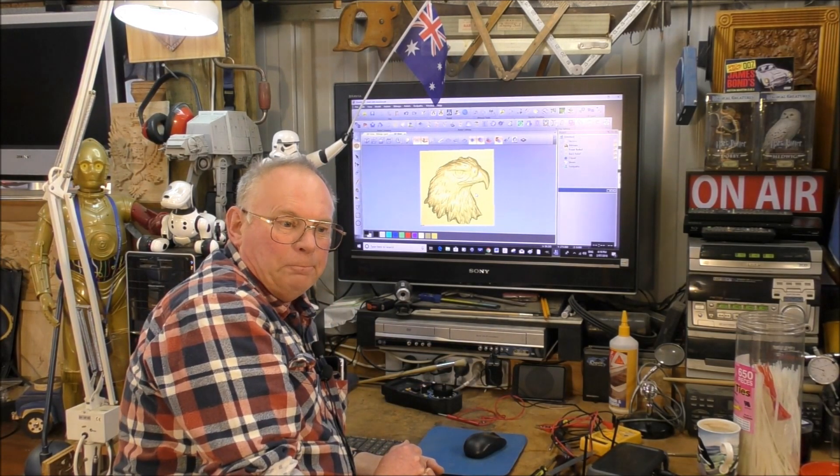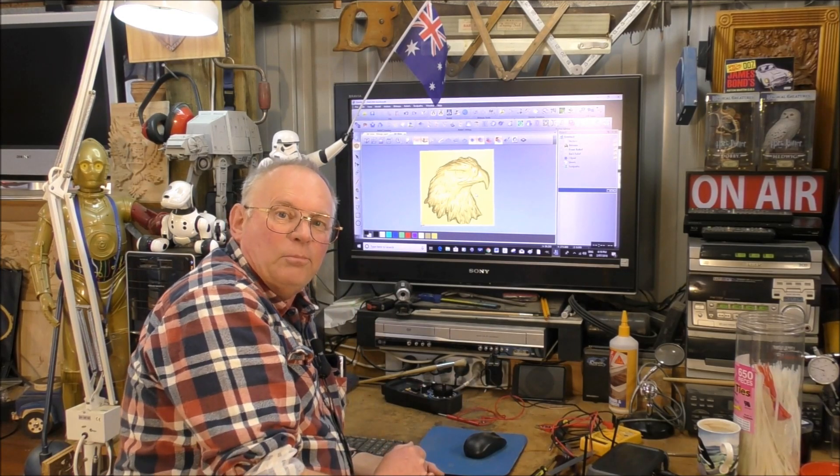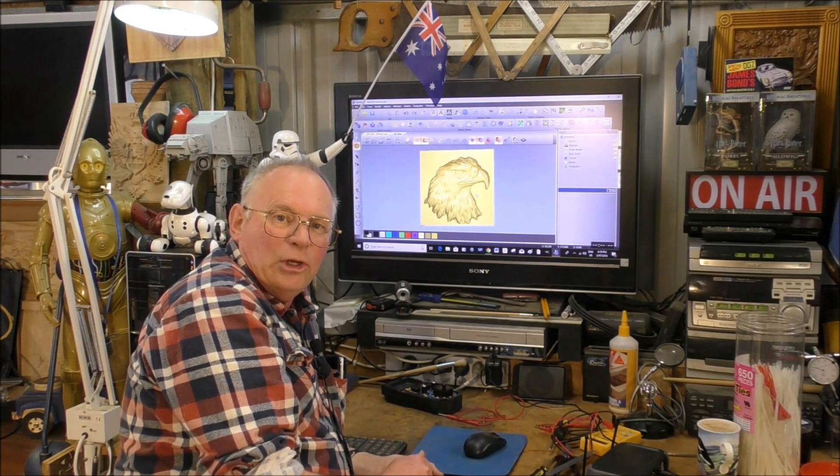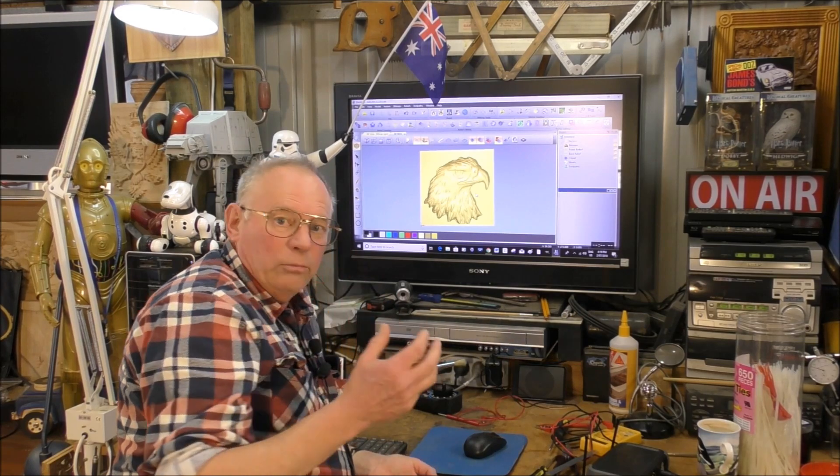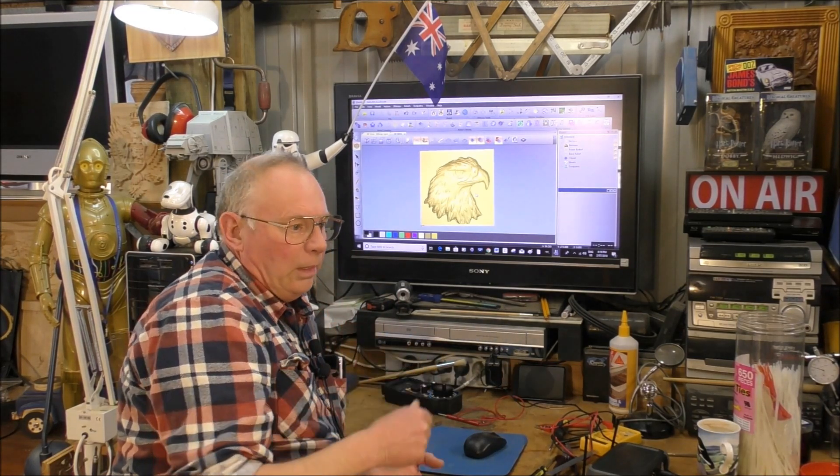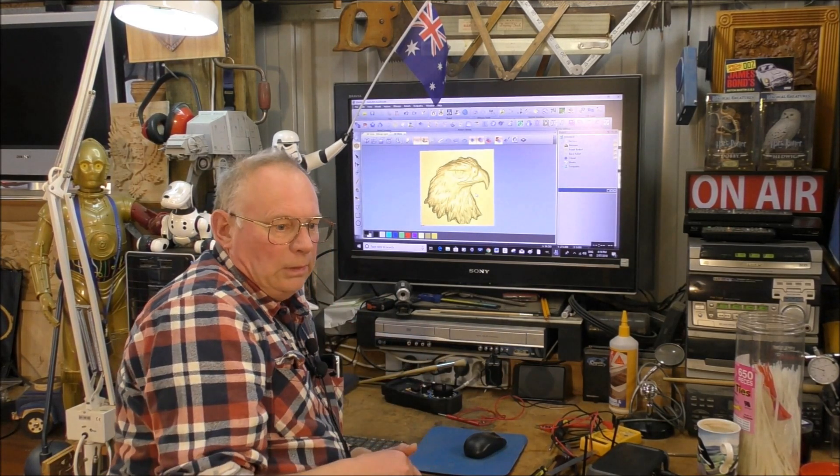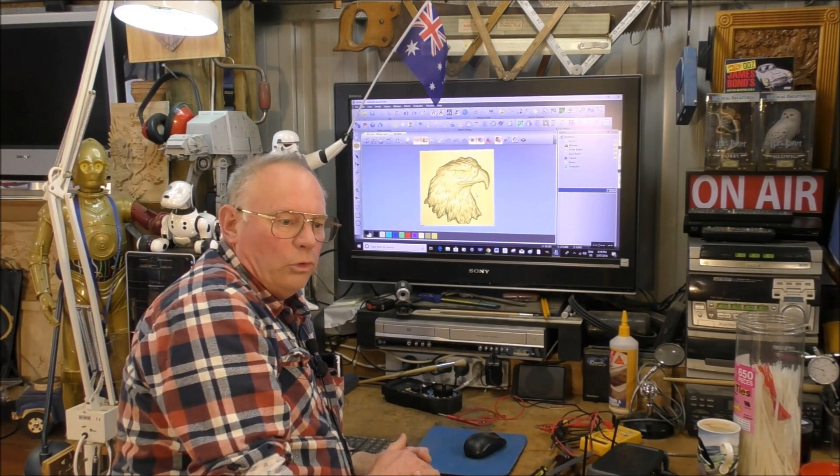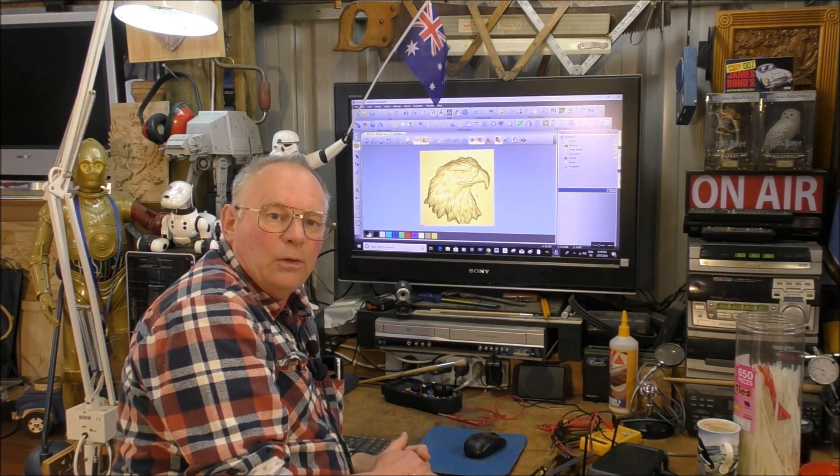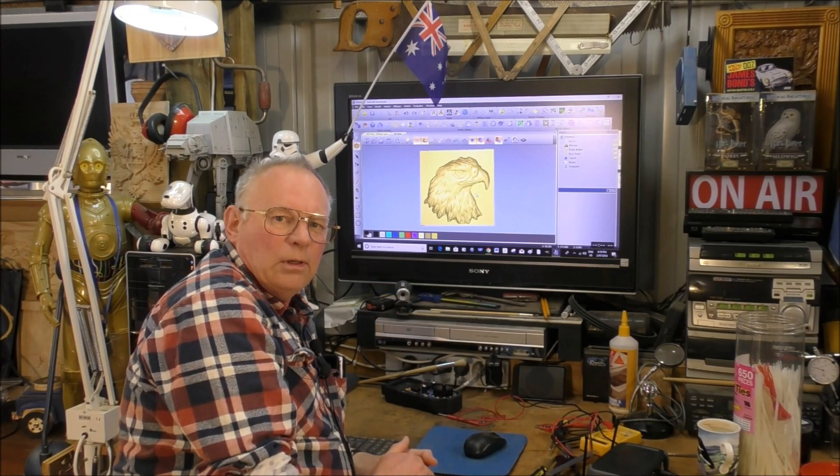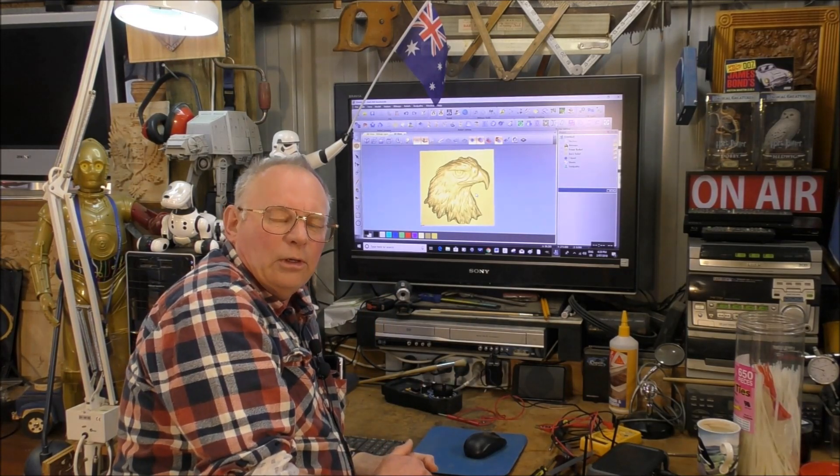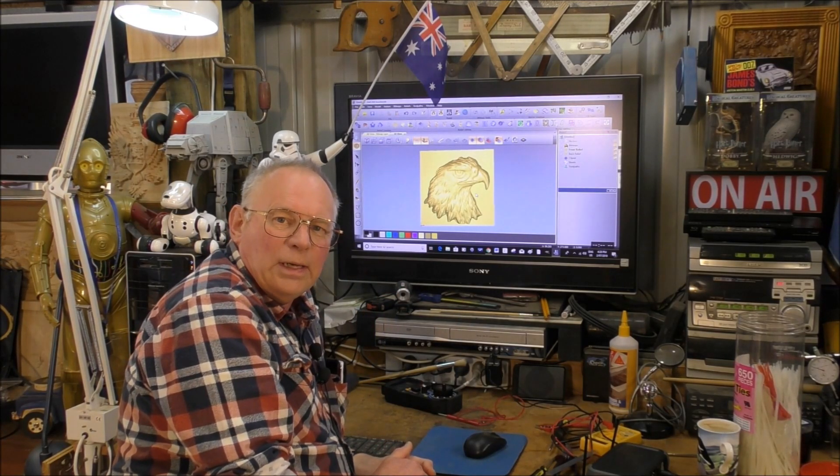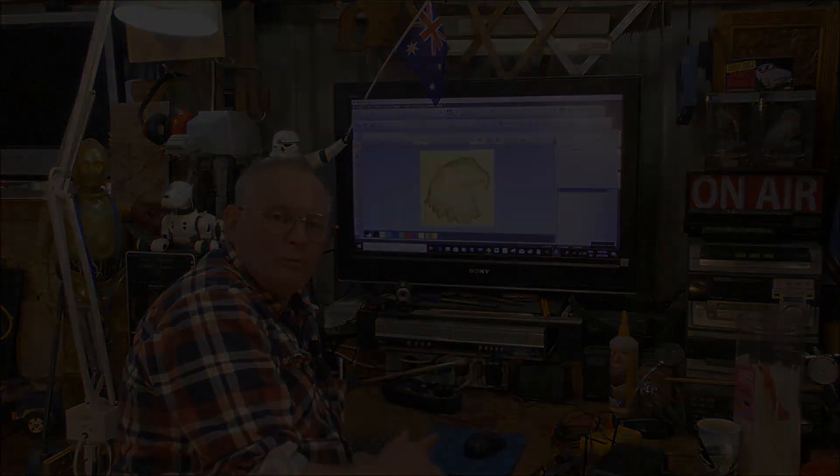And I hope you pop in and see one of my other videos on CNC routing, wood turning, laser work. I do quite a bit with lasers now, shop jobs that I do around here. So thank you very much for joining me, and it's bye for now.